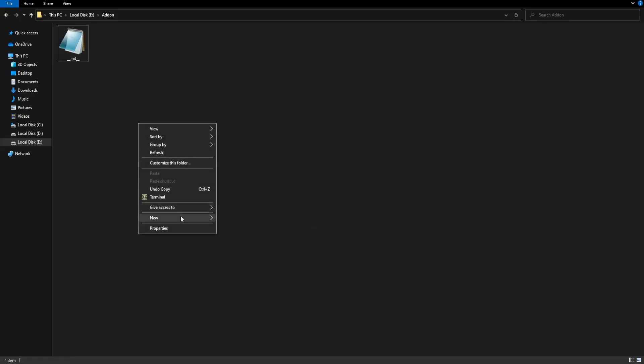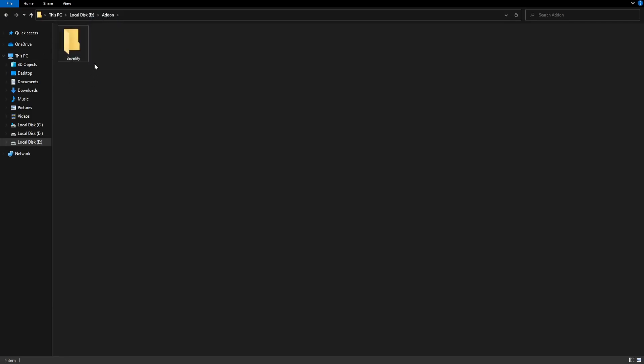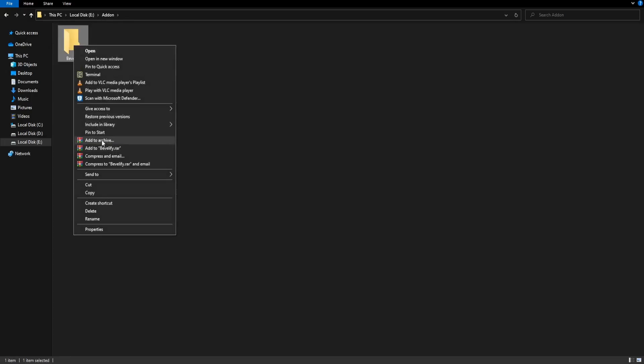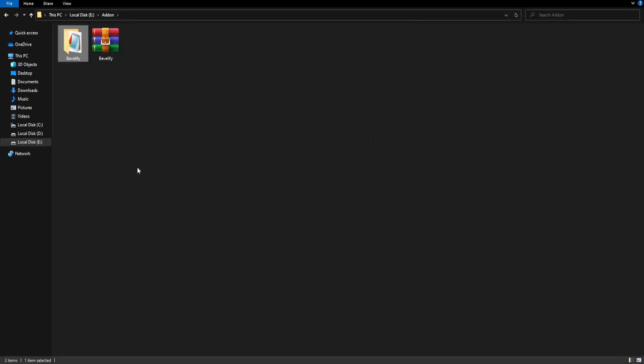What I'd actually do is put it inside a folder. So let's add the folder. Let's call it Bevelify, this folder here. I'm going to put it inside it, and we need to convert it into a zip file. So let's right click, then go down to add to archive, and we can check the zip file.